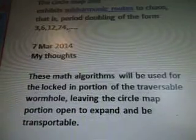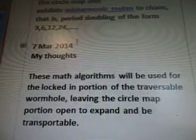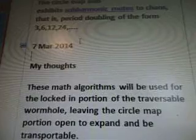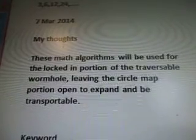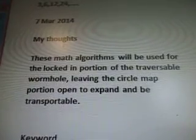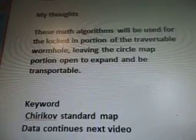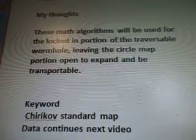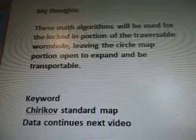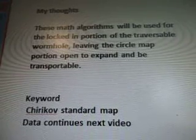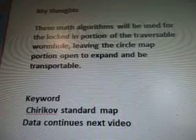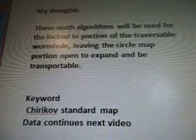March 7th, 2004 — my thoughts. That was a doozy. These math algorithms will be used for the locked-in portion of the traversable wormhole. That's what it's for. Leaving the circle map portion open to expand and be transportable. The keyword Chirikov standard map data will continue in the next video. Thank you for watching.